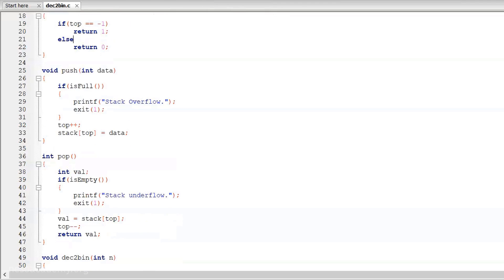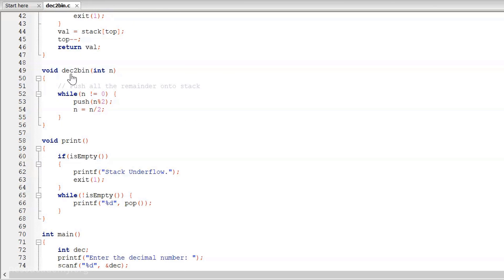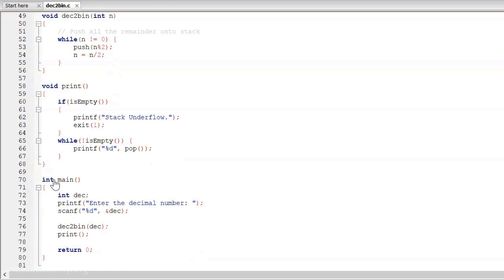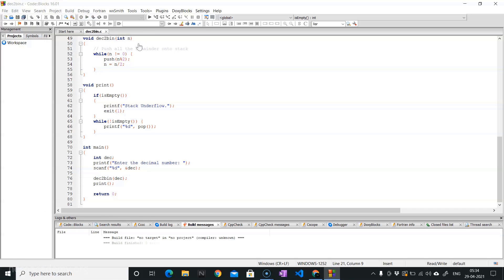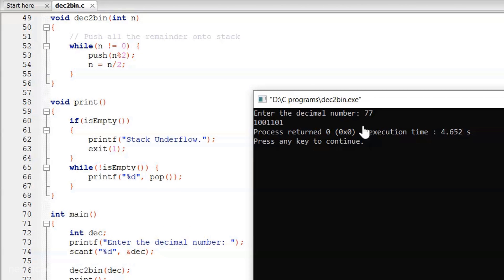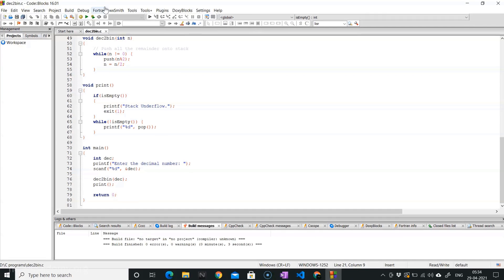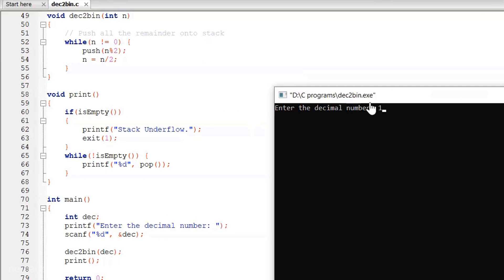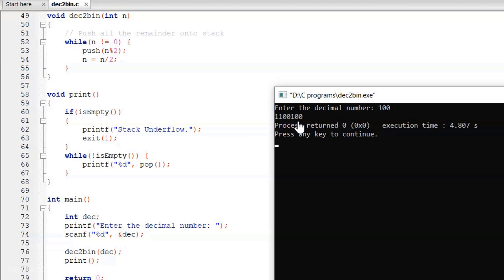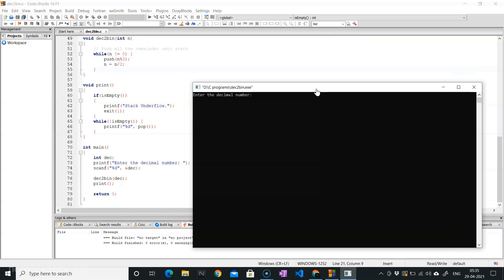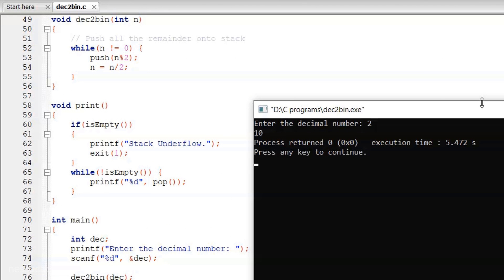Inside the main function, I declare a dec variable, call printf, then scanf, then the dec2bin function, and finally the print function. Let's enter 77 — the output is 1001101, which is exactly what we expected. Let's run it again with 100 — we get 1100100, which is the binary equivalent of 100. And for 2, we get 10 as the result.